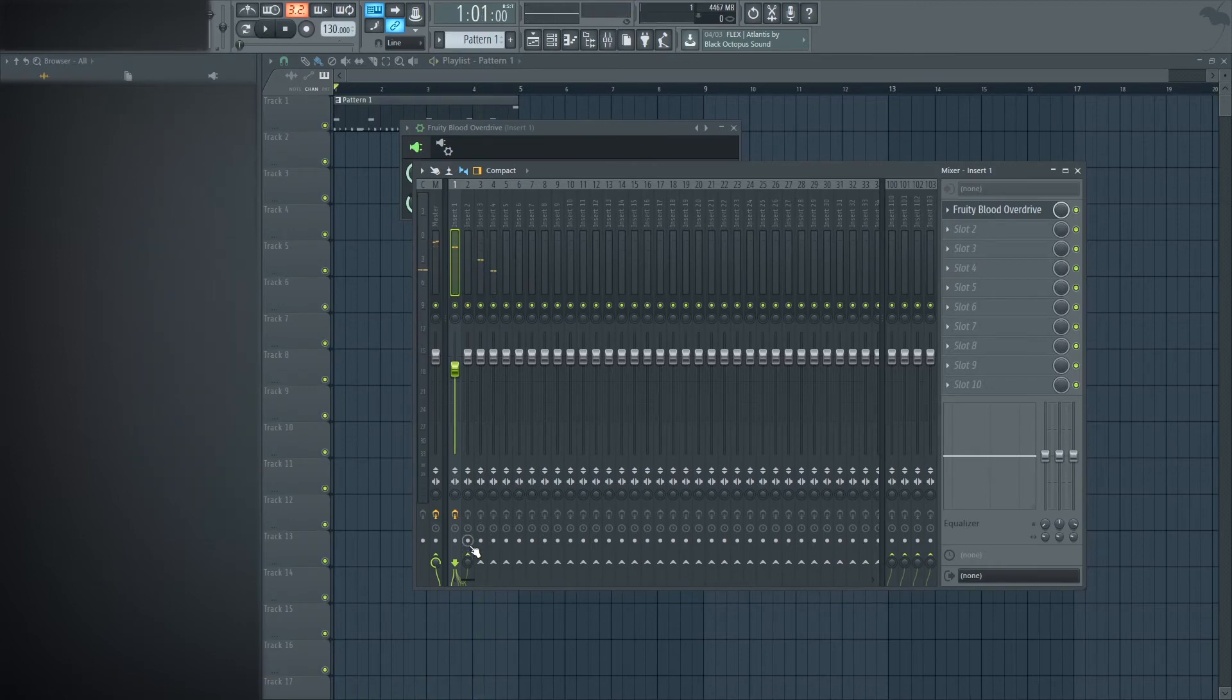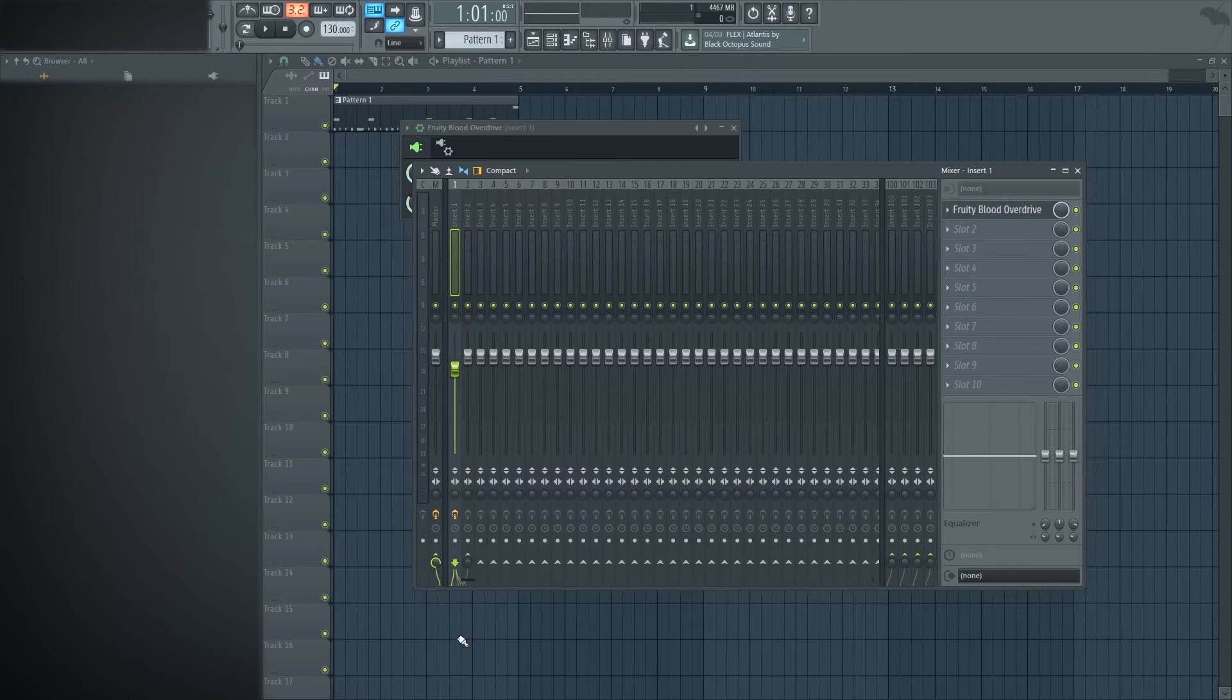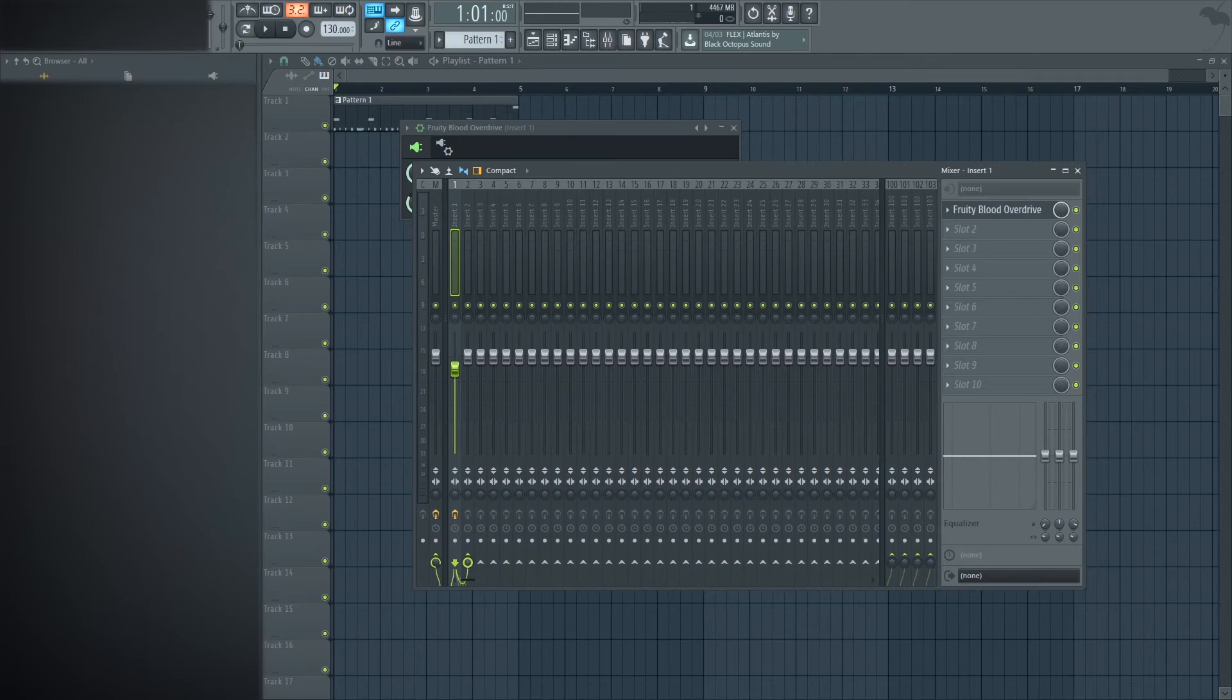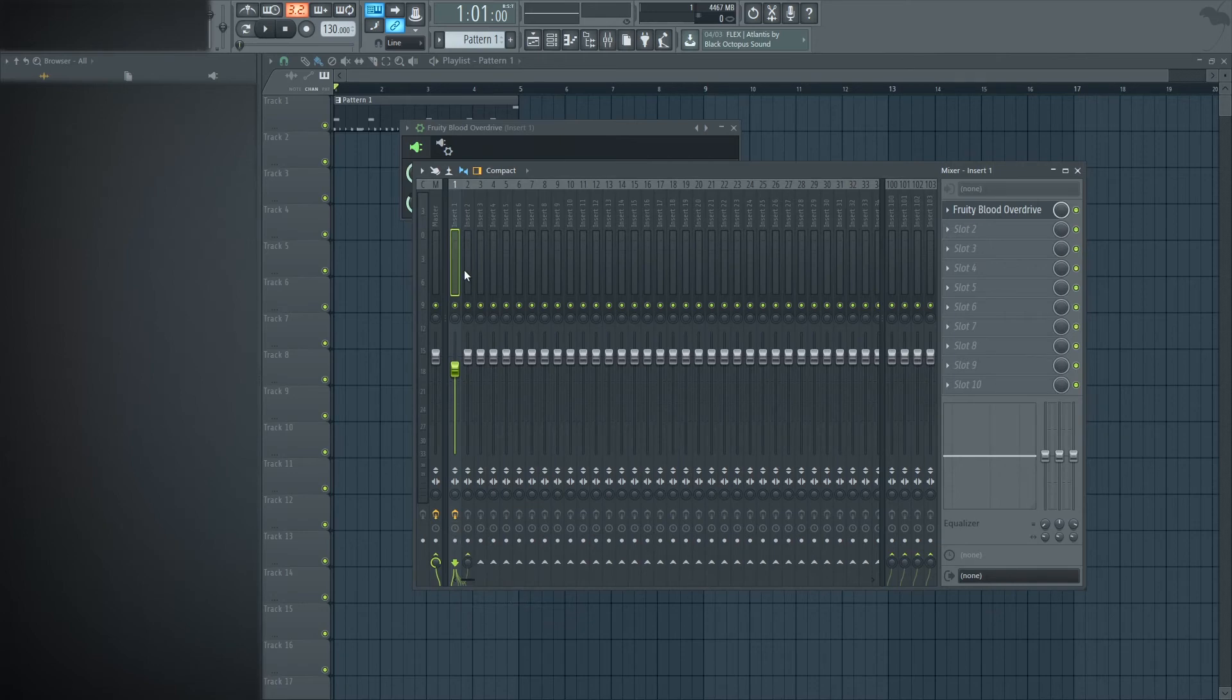Next thing I like to do, side chain. Come down right here, click that, it'll usually be up here like this, just turn it off. Also you can just right click and click side chain to this track.